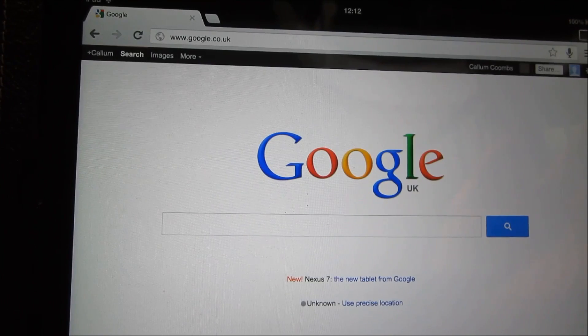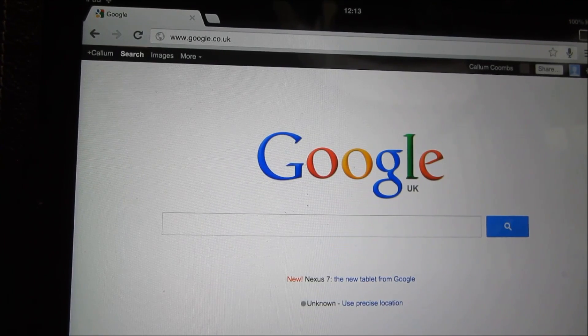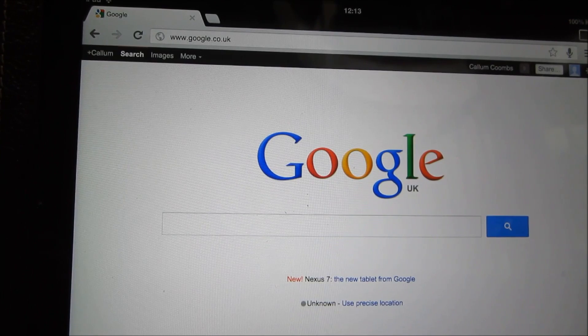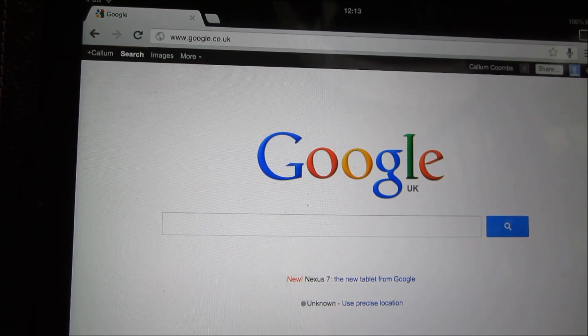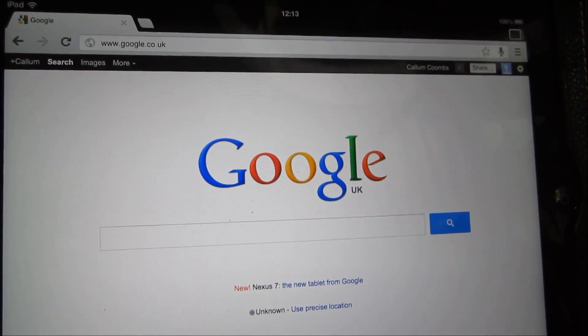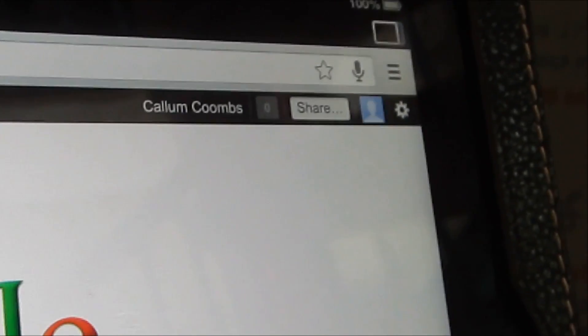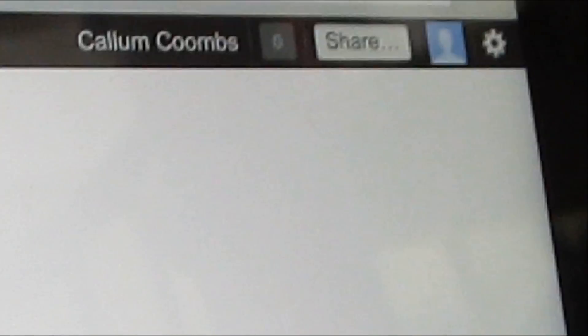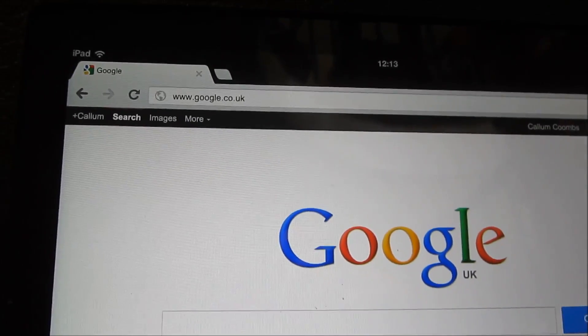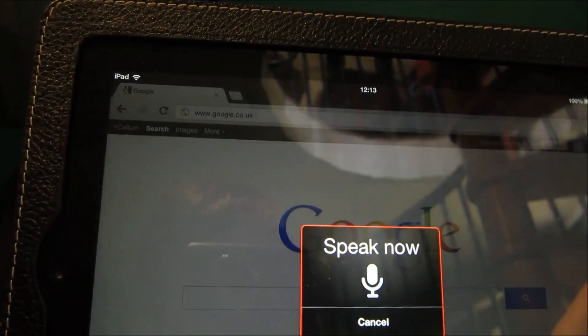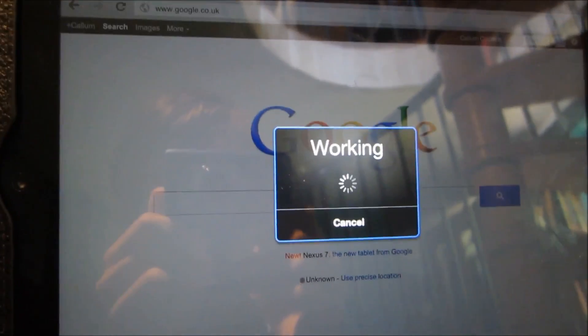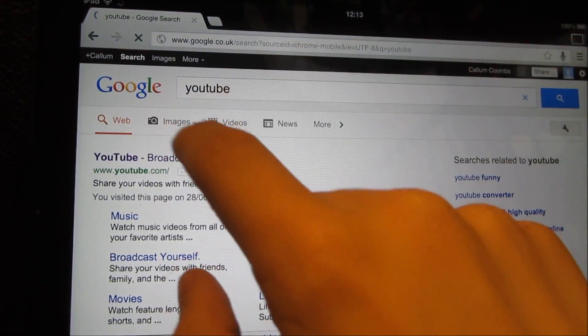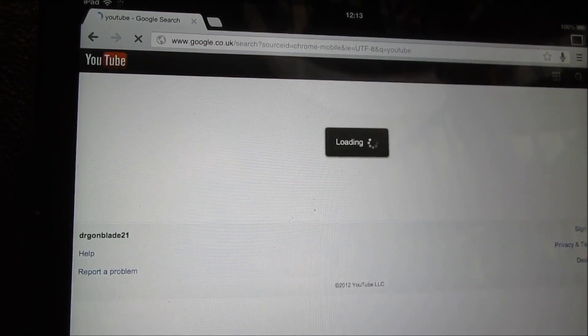Anyway, so the main feature that doesn't actually work on the iPhone version, for some reason, well it doesn't work on the iPhone 4, is that little button up there. That's Google Voice. So if we were to do this: YouTube. As you can see, it's very effective.